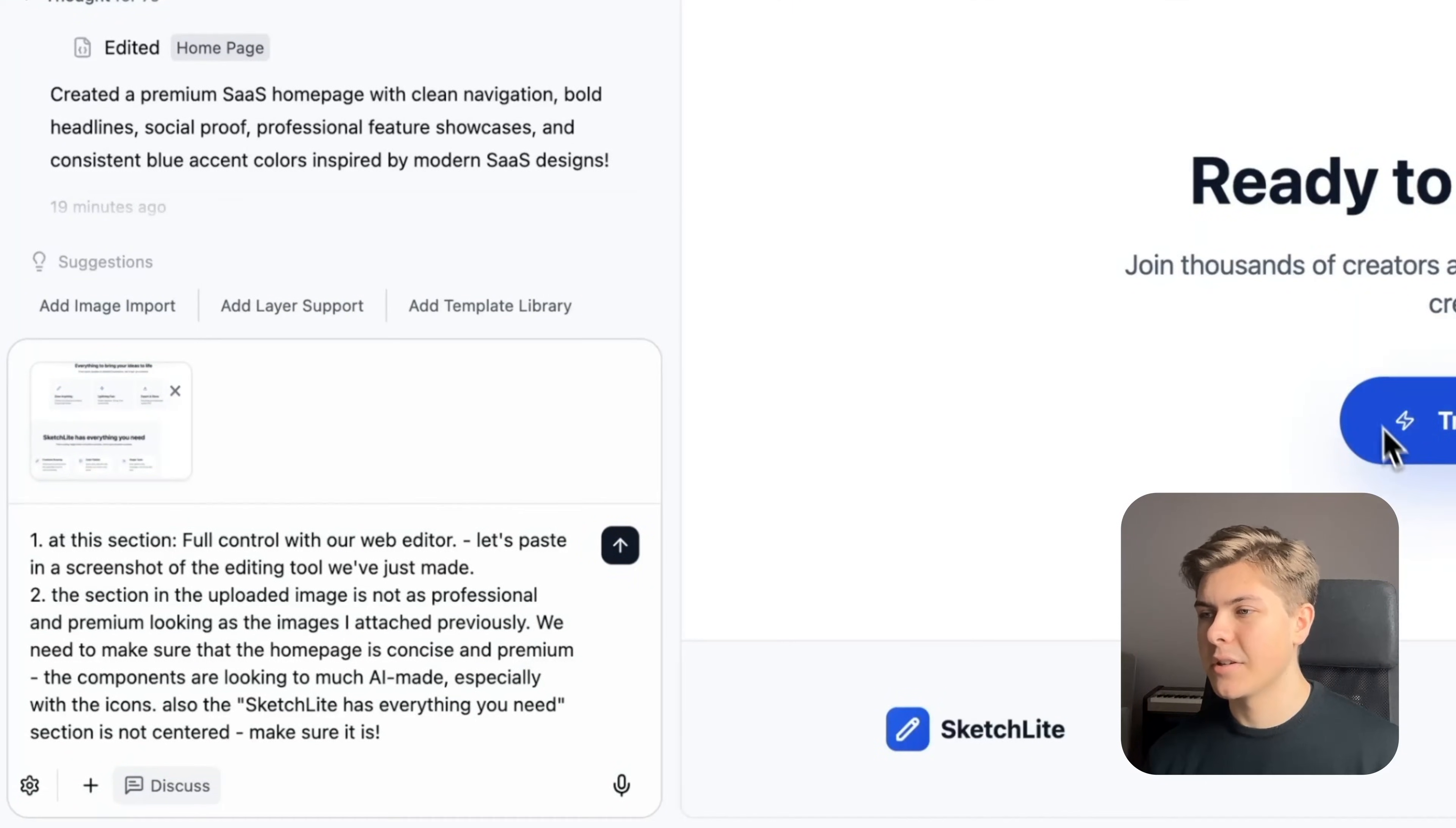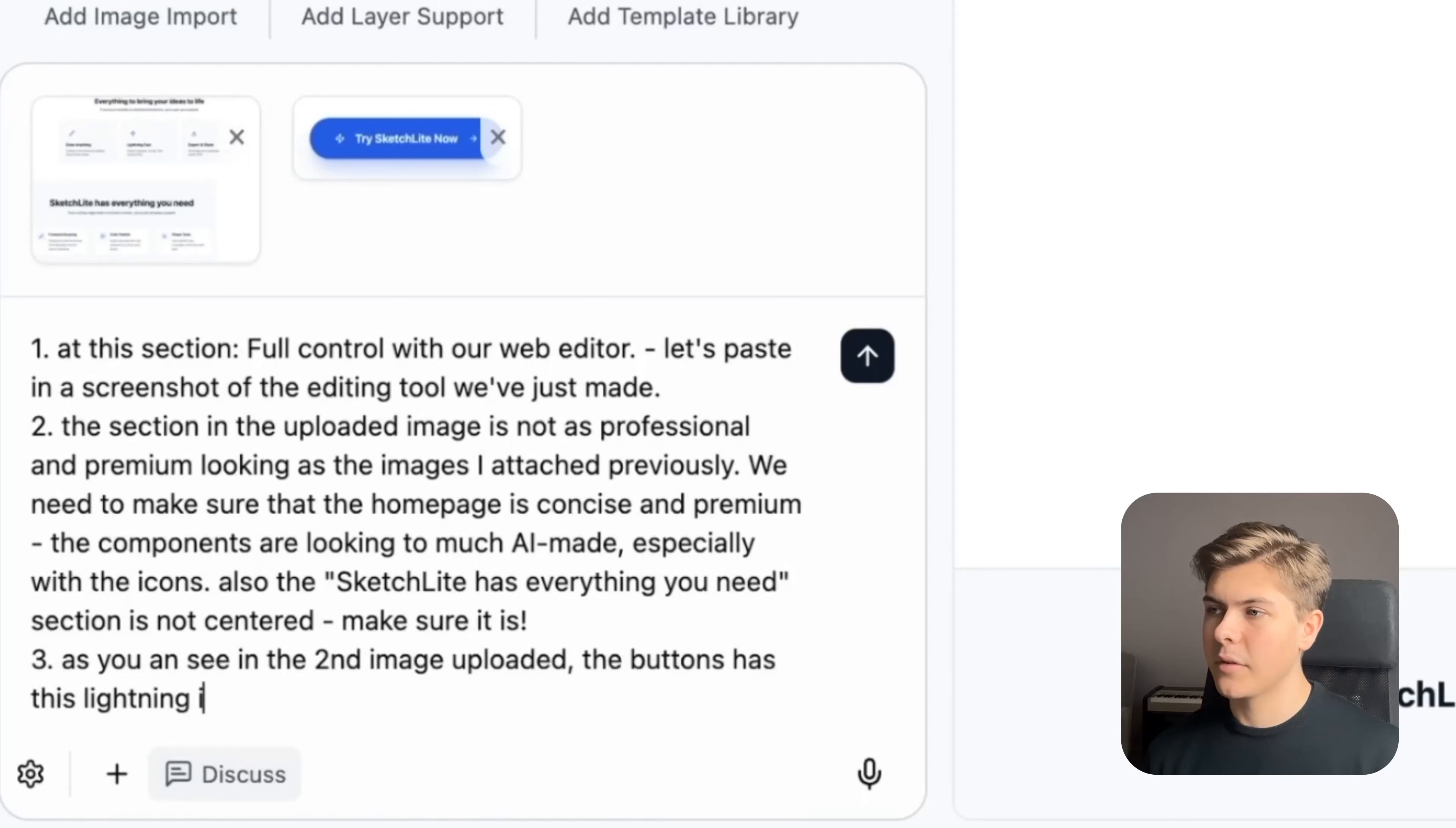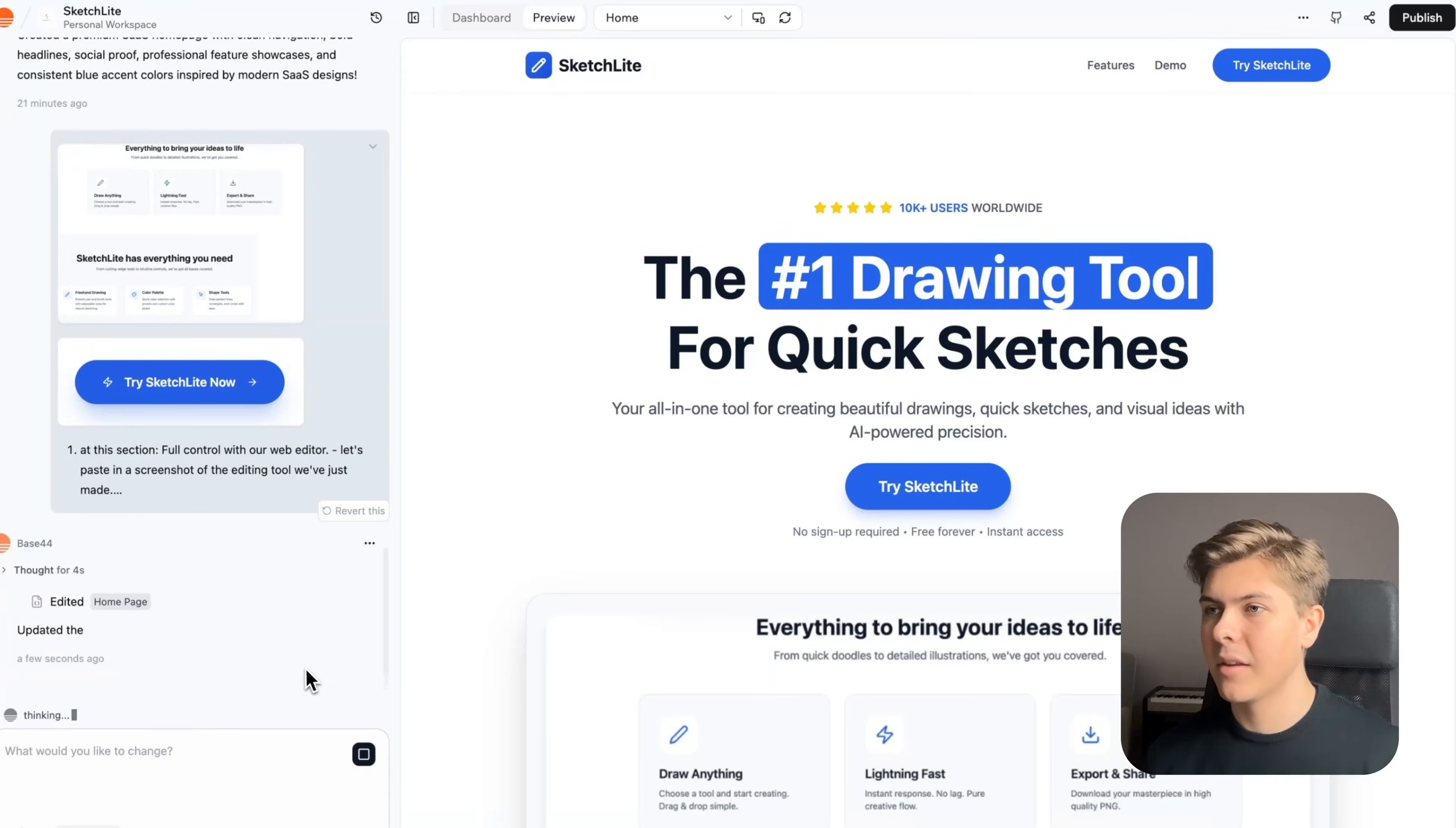Also, and then I will just copy this text and paste it in. Section is not centered, make sure it is. And finally, I'll take a screenshot of the button and add it to the chat as well. And then I will type three. As you can see in the second image uploaded, the buttons have these lightning icons. Remove this from all the call to action buttons and make the call to action shorter like 'try sketch light.' Okay, so now it's done.